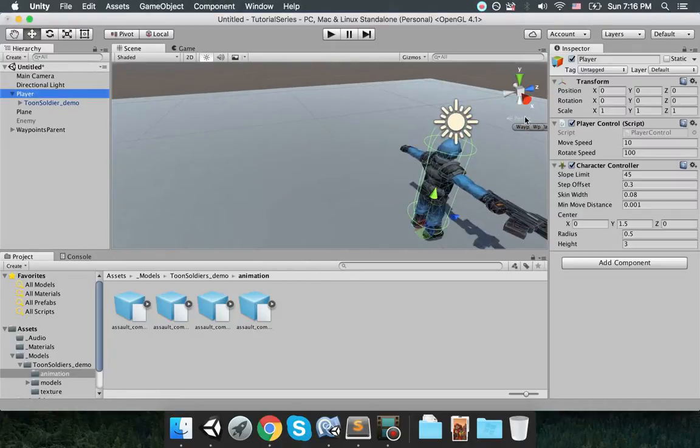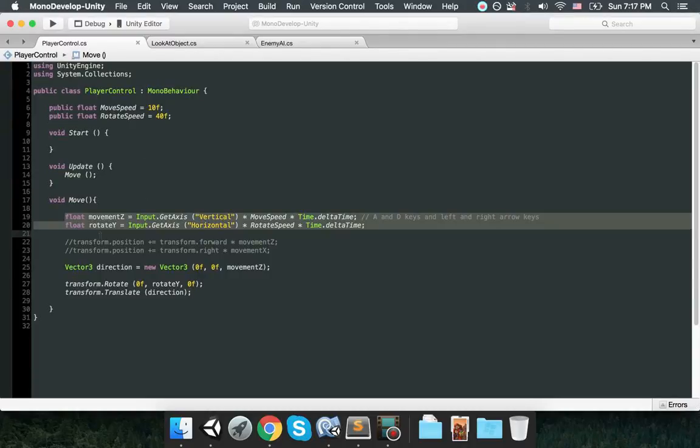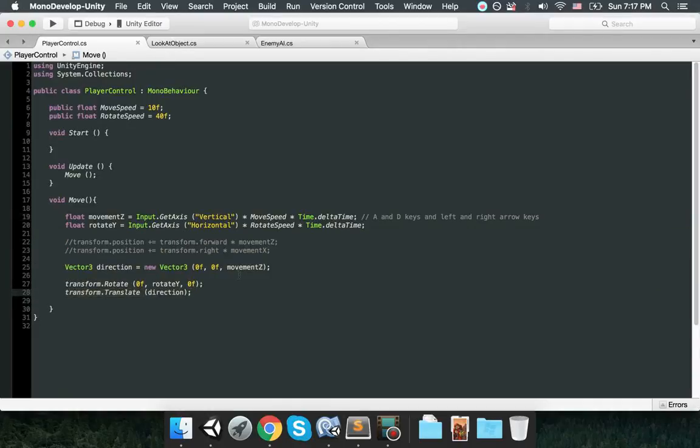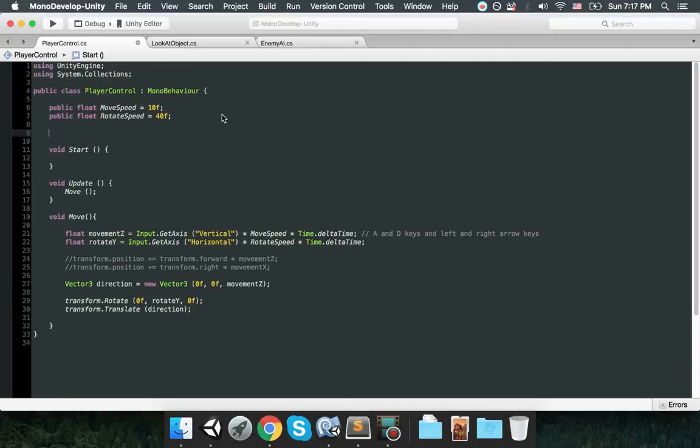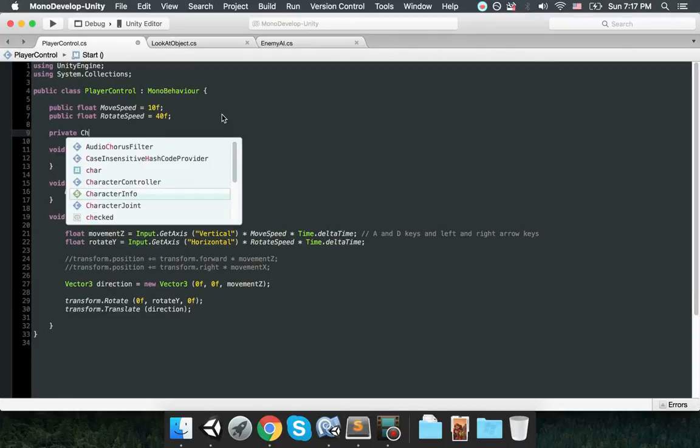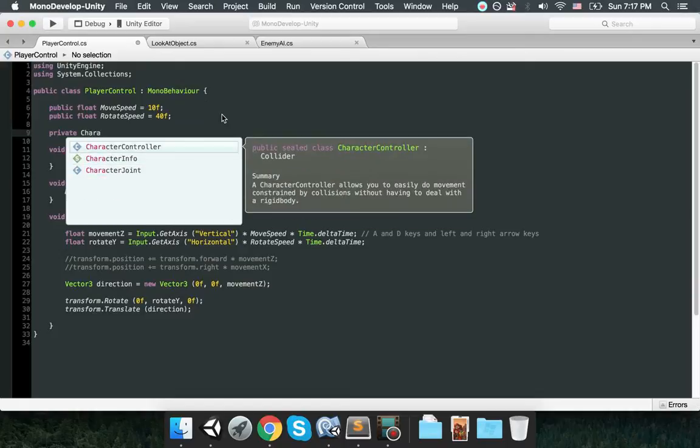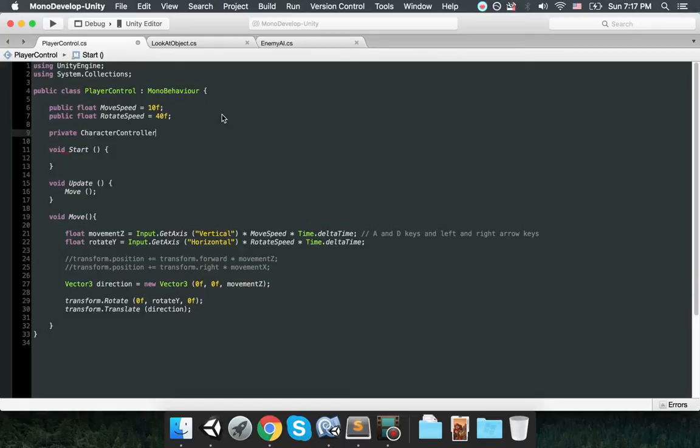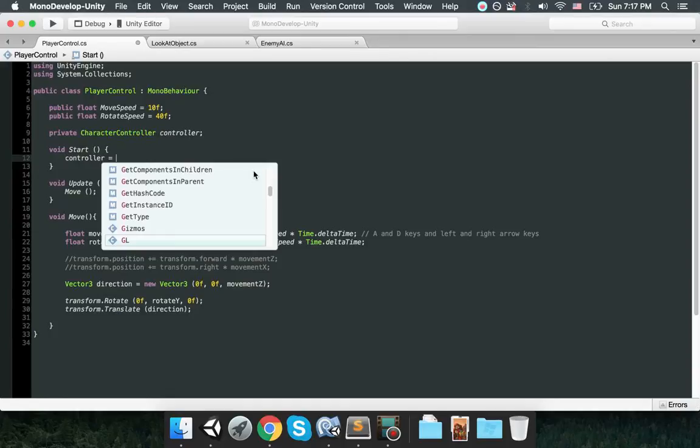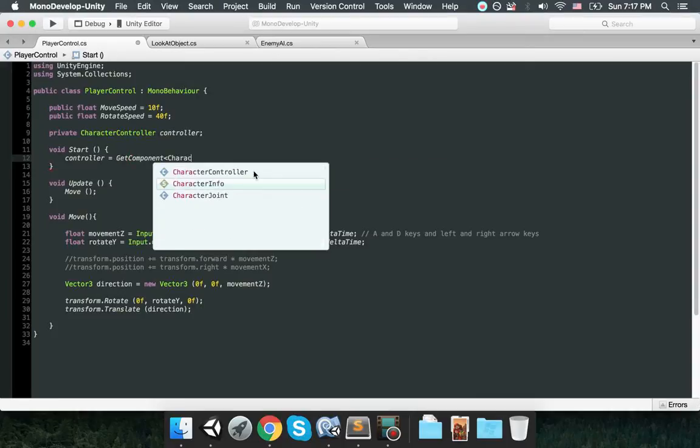So I'm going to go to player control script. In the player control we have a move method, but right now it moves the object based on its transform. Instead I'm going to use character collider. So first let's have a private character controller variable which is controller.